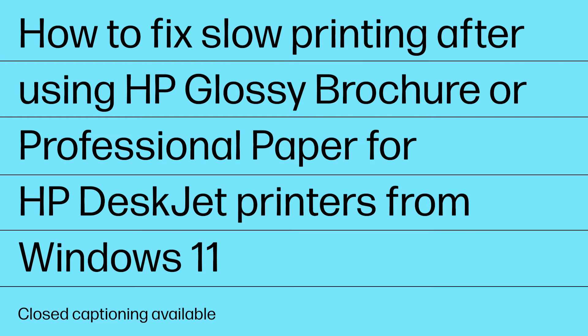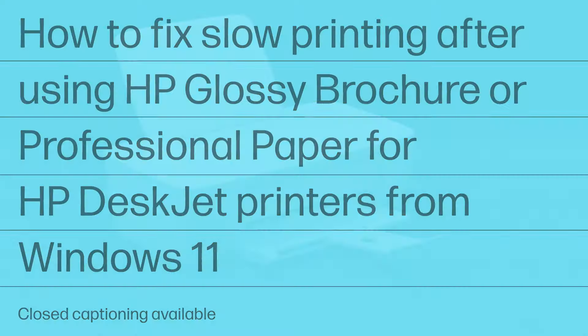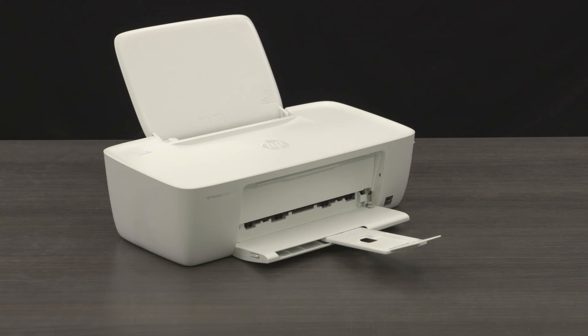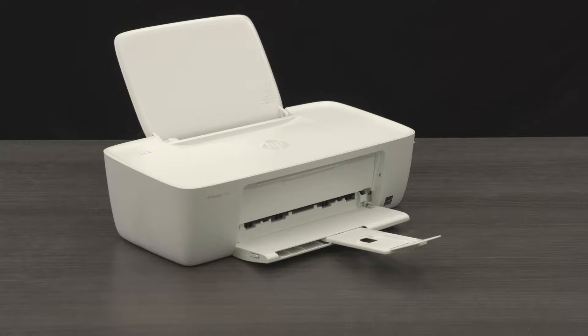How to fix slow printing after using HP Glossy Brochure or Professional Paper for HP DeskJet printers from Windows 11. If, after sending a print job, your HP DeskJet printer prints very slowly, the default paper type may be set to HP Glossy Brochure or Professional Paper.